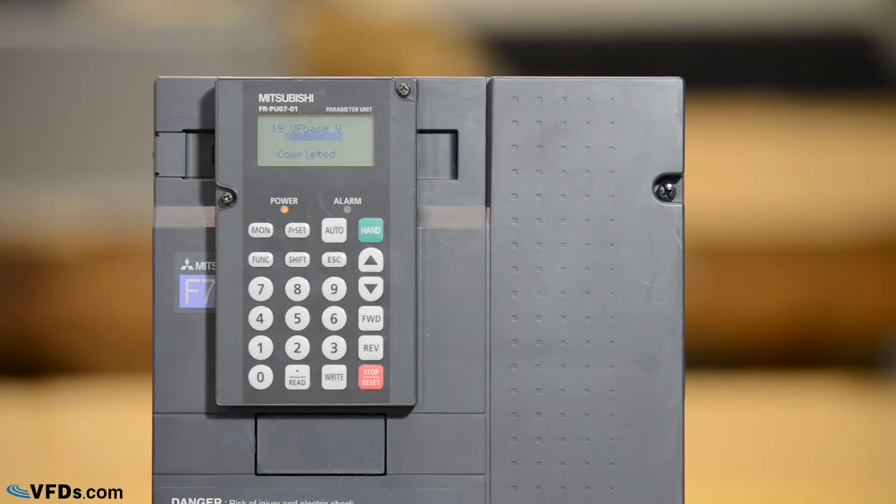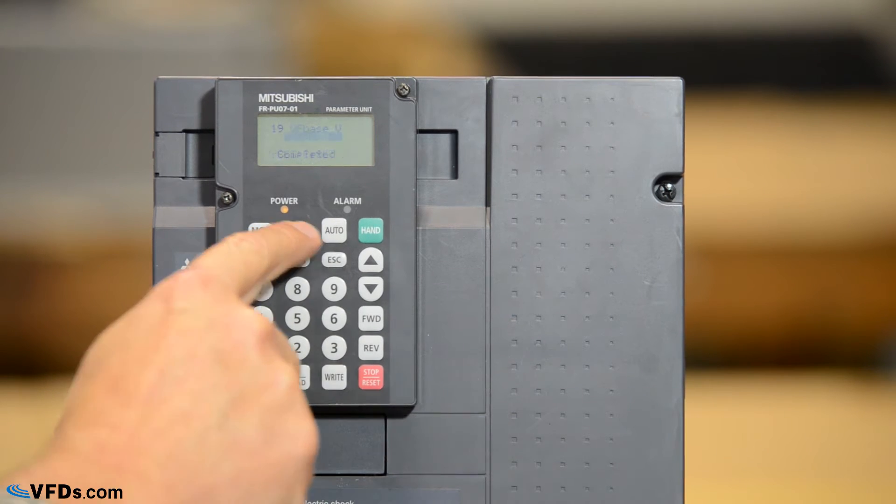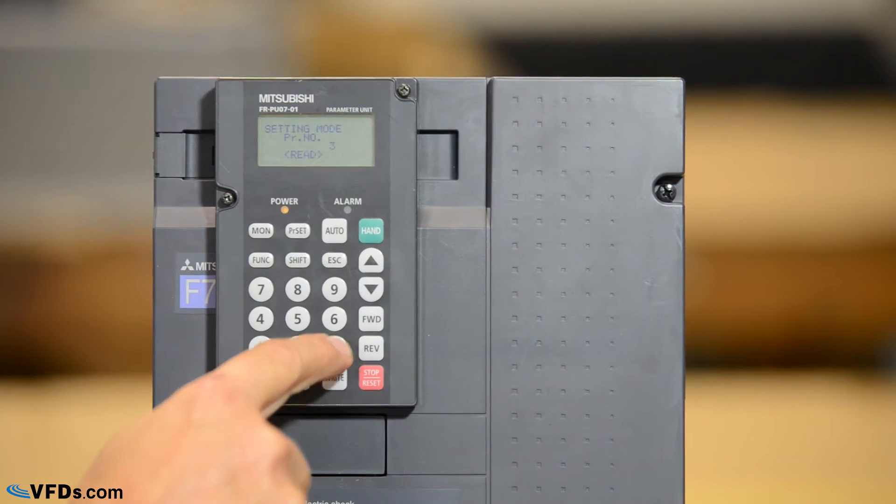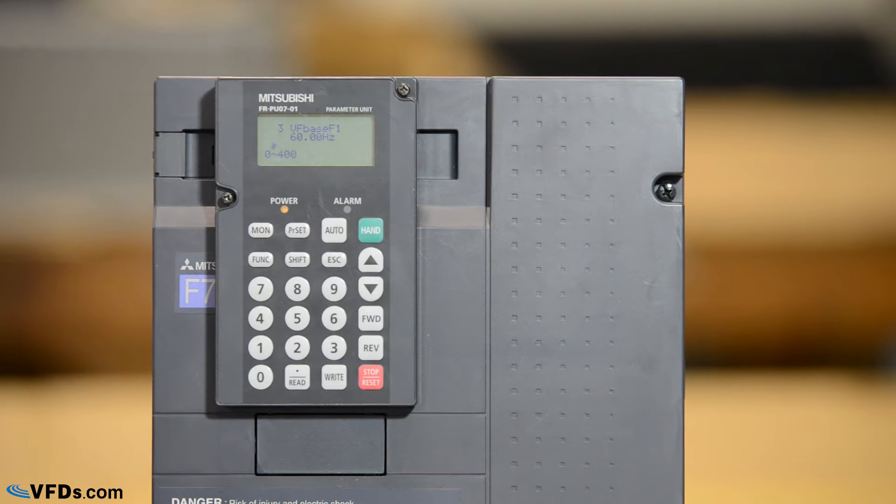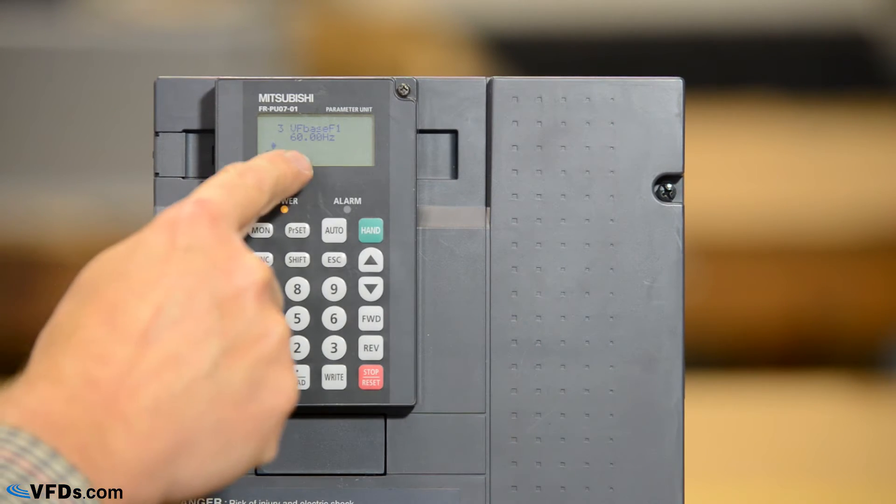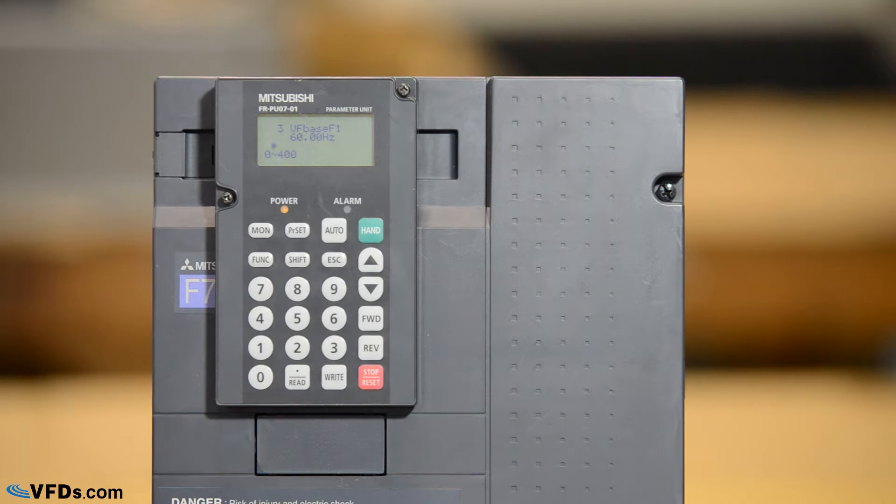The next thing I'll change is the frequency. So I push parameter set 3 and read and this is the motor rated frequency. In this case it says 60 hertz and that is the rating on the nameplate of my motor so I will leave that as it is.